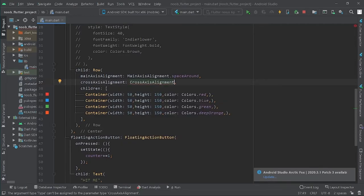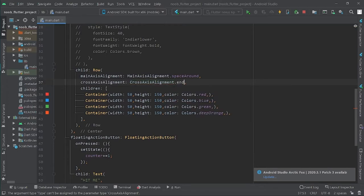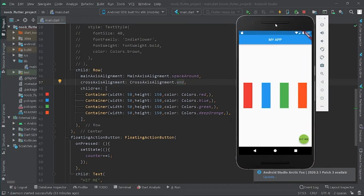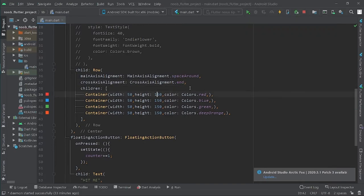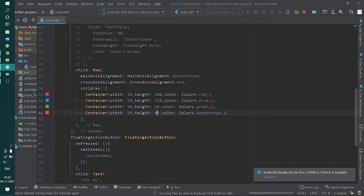Using the value end and running it, you'll find no change because all containers have the same height. So let's change the heights: 100, 250, 50, and 90. When we run it, we'll find the change.